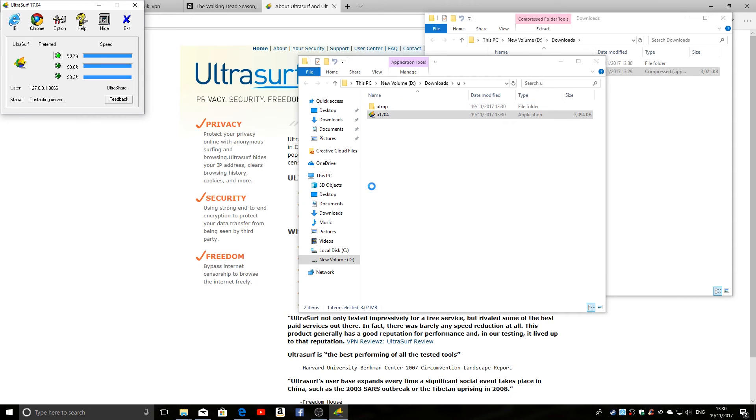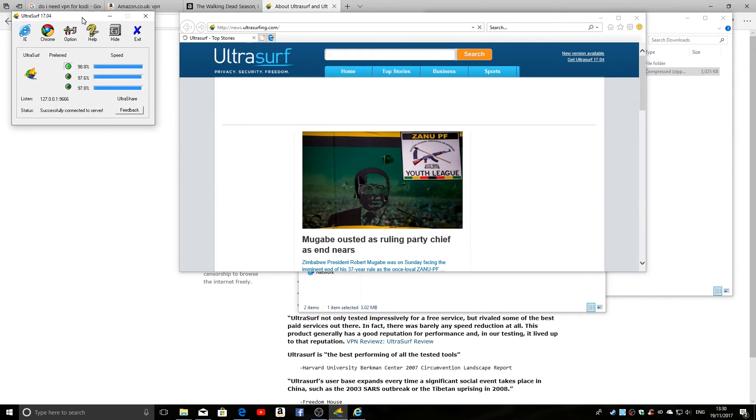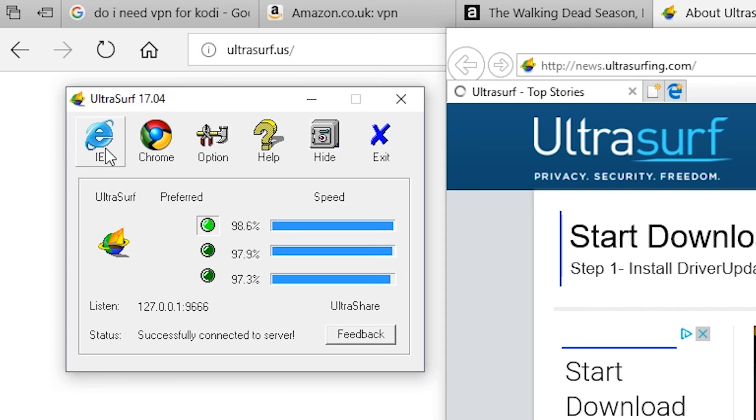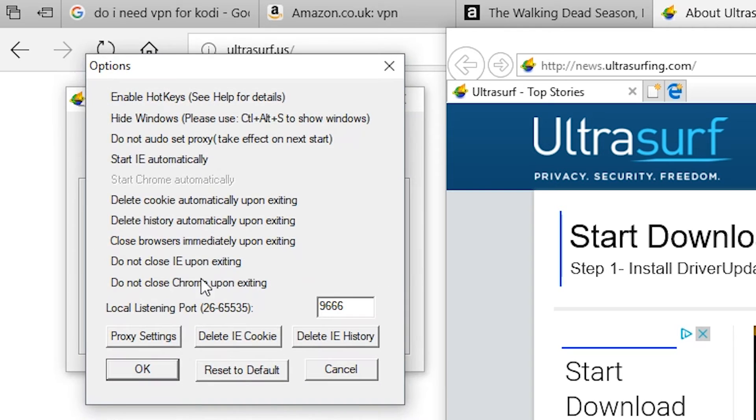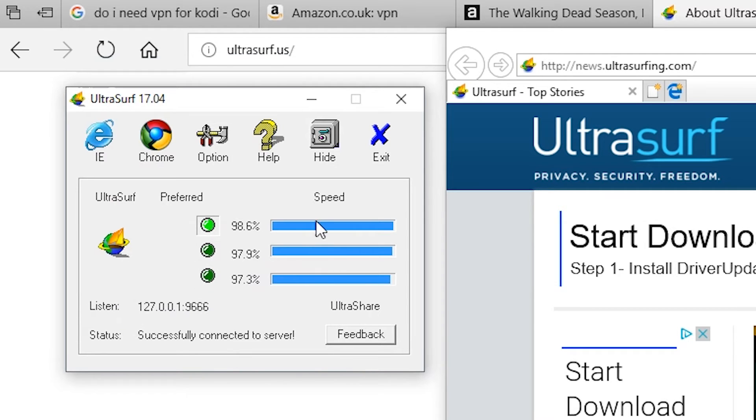So there we go. There's the application running. And it gives you options to open up browsers: IE, Chrome. We've got options in there to change different settings. But we won't worry about that at the moment. But essentially now there's three different servers that it can connect to, and it always connects to the fastest one.